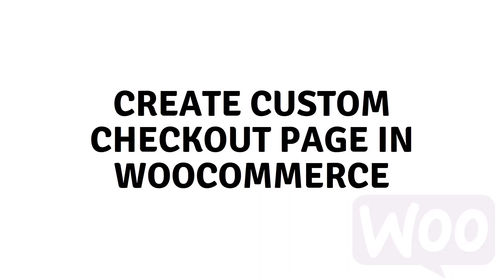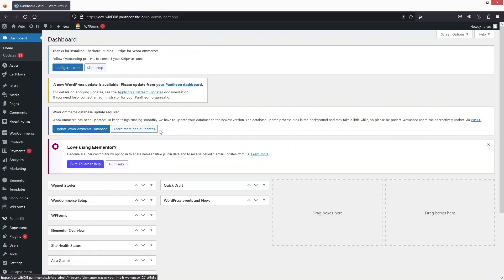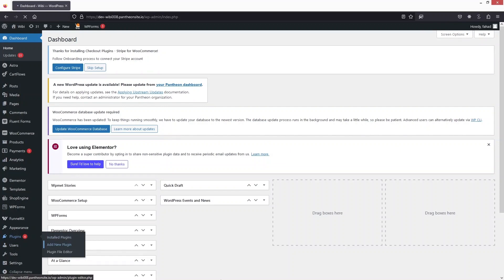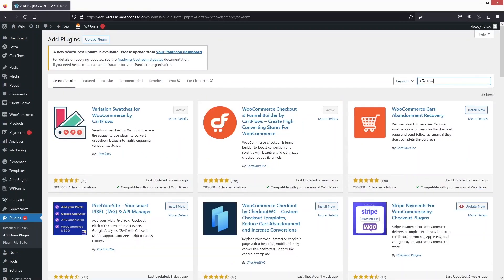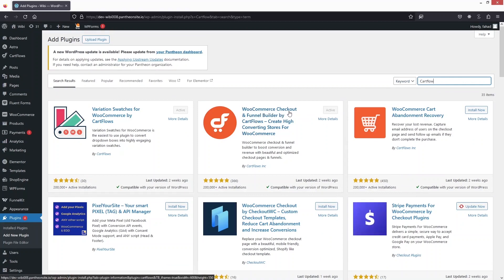Hi everybody, today I'll show you how to create a custom checkout page in WooCommerce. The first thing we need to do is go inside the plugins and click on Add New. From here you have to install CartFlows — we have WooCommerce Checkout and Funnel Builder by CartFlows. I have already installed and activated it.